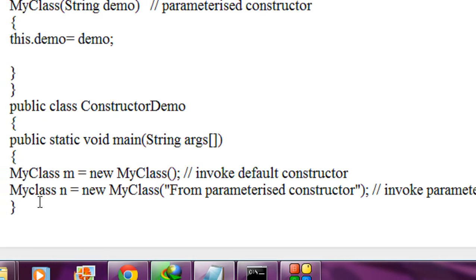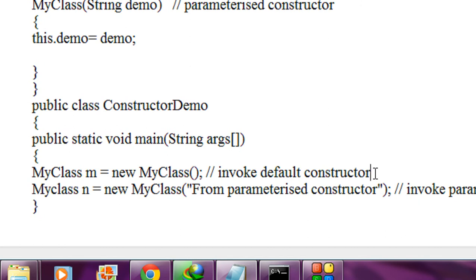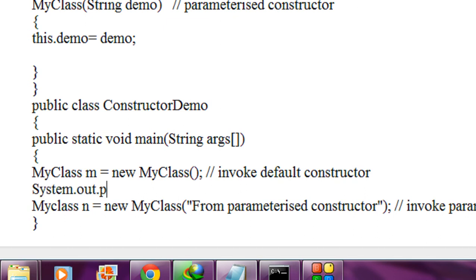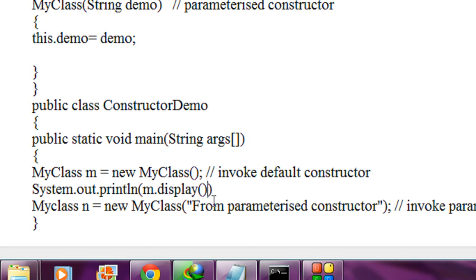Now I just invoke the display method. By using the first object 'm', I call System.out.println(m.display()).